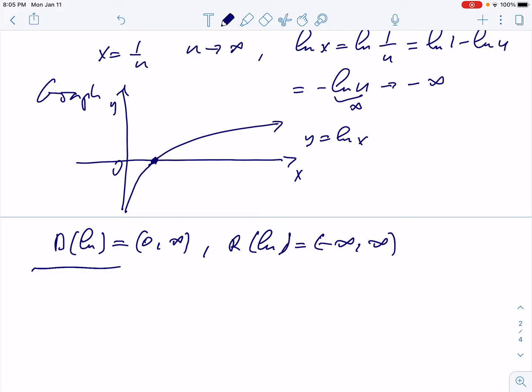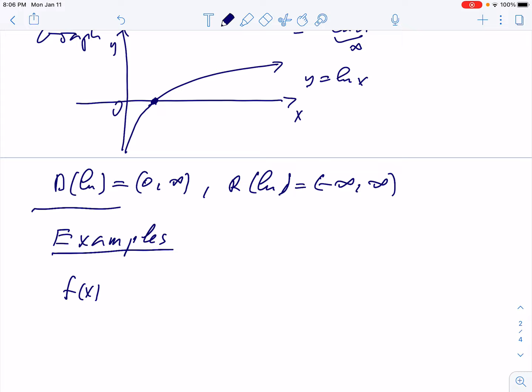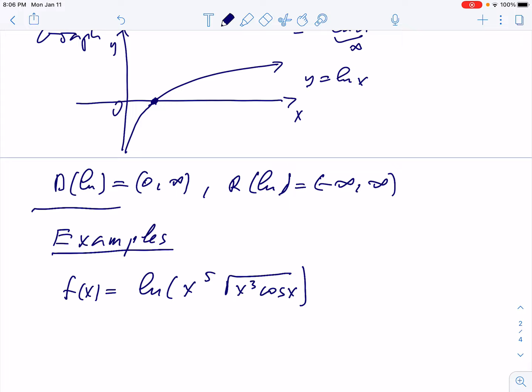Now I want to do some examples with derivatives. Look at this: we're given the function f(x) = ln(x^5 · √(x³ cos x)). We want to find the derivative, but we're not differentiating directly. By the chain rule we have to use the properties first and then differentiate. The problem is: simplify and then find f'.